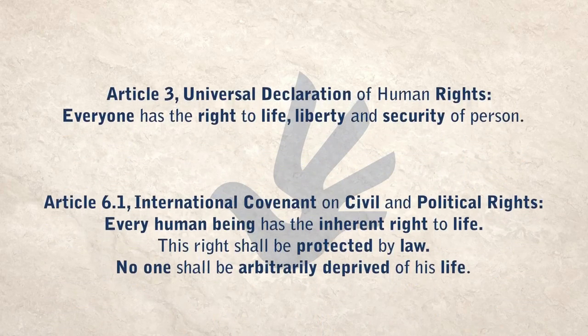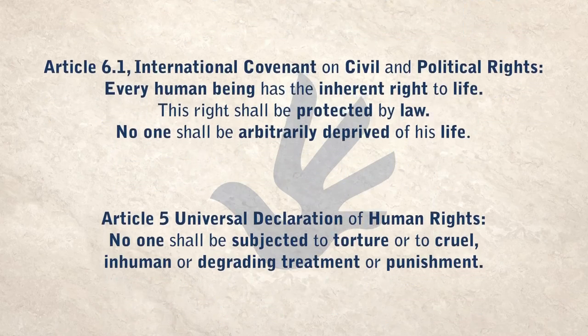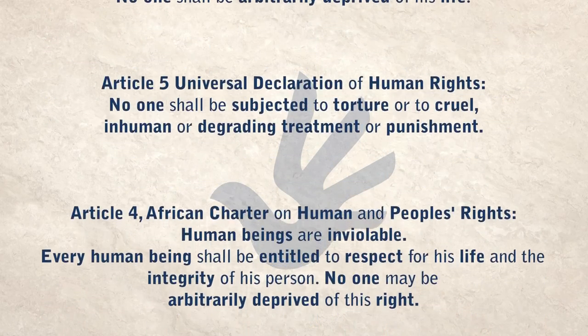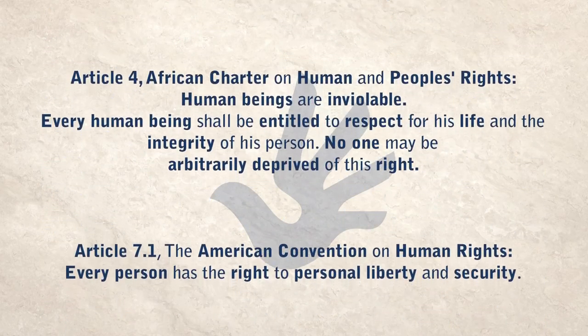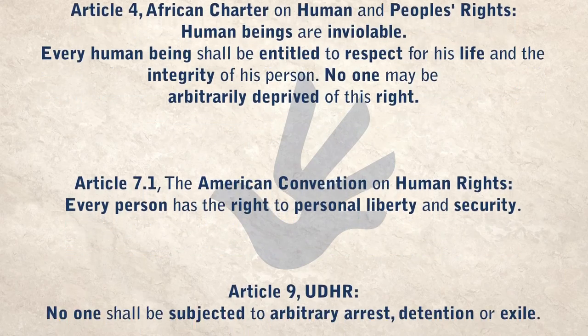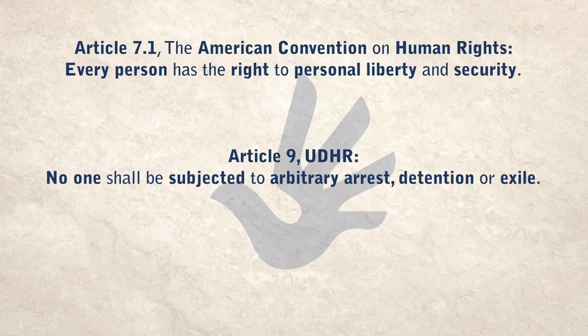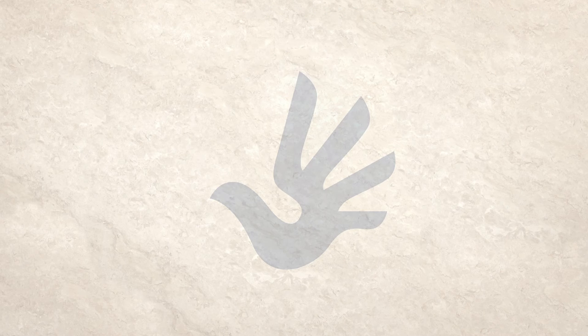Without security, we can't fully exercise our rights. If we're browsing on a vulnerable network, our personal information is at risk, with implications for a range of rights. But it goes the other way, too. Unless we respect human rights, we can't have security either.